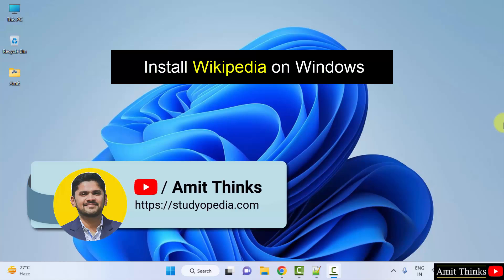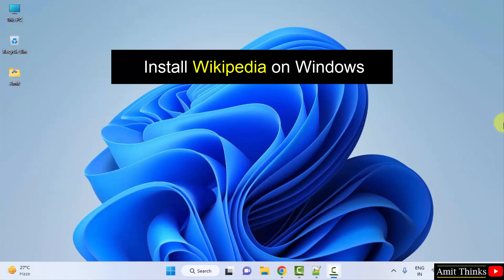Hello guys, welcome to AmitThings. In this video we will learn how to download and install Wikipedia on Windows.